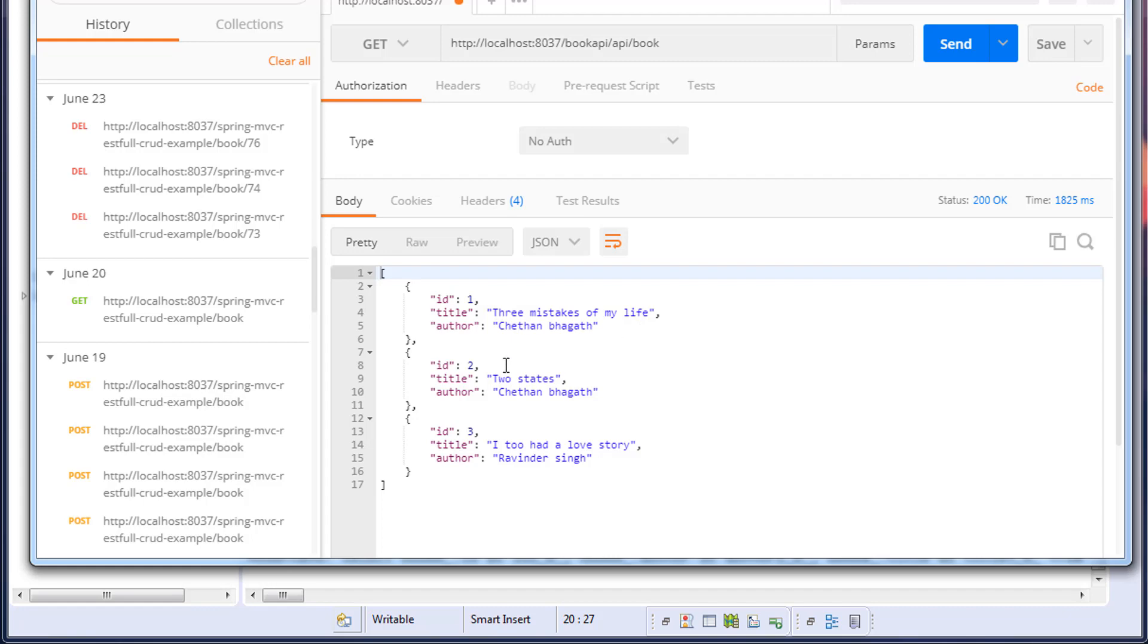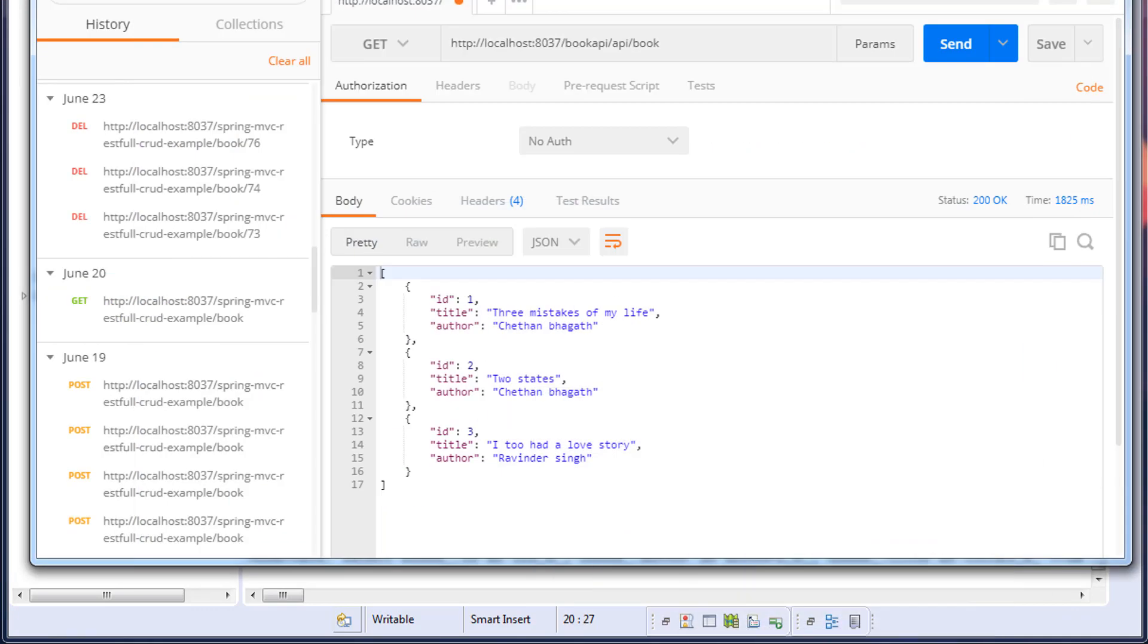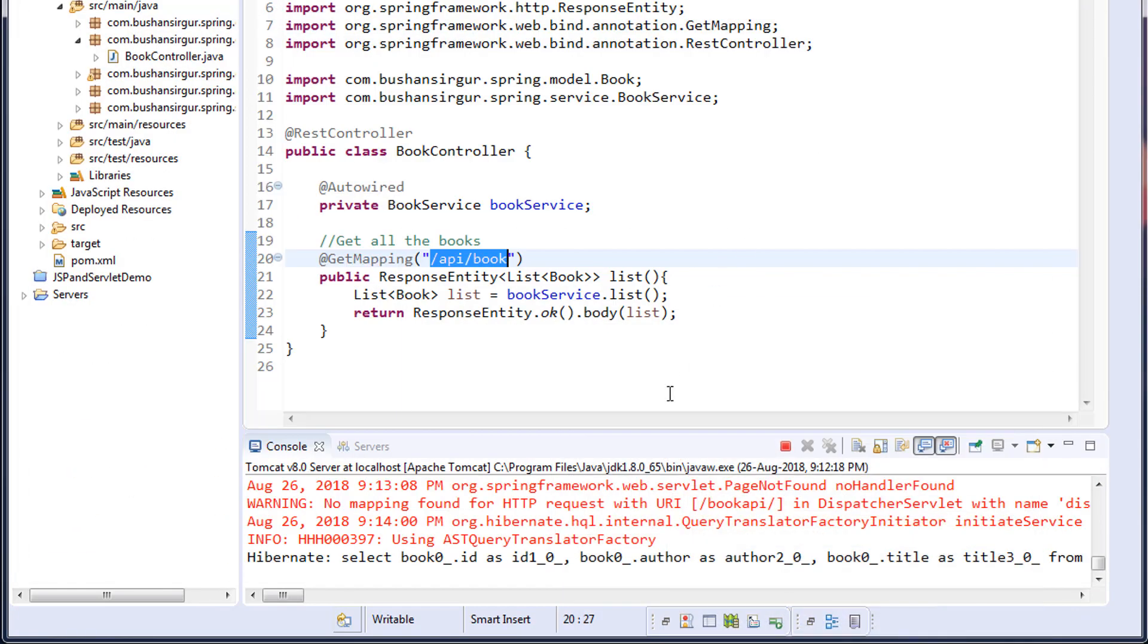Three Mistakes of My Life, Two States, I Too Had a Love Story. Let's verify in the database: Three Mistakes of My Life, Two States, I Too Had a Love Story. In the console, you can see that the SQL query is executing. So finally, our application is up and running.